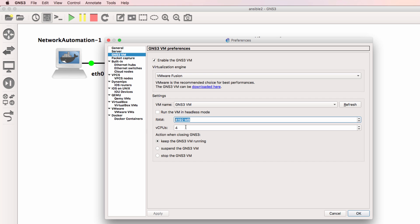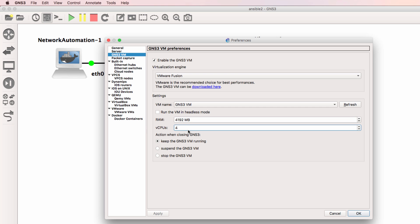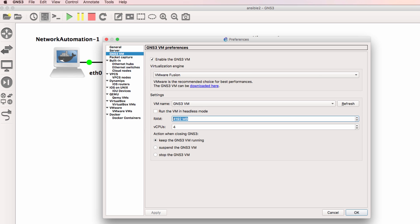Notice these options, RAM and Virtual CPUs. You can edit these values and change the amount of RAM and virtual CPUs allocated to your GNS3 VM. When I'm running very large topologies, I'll allocate more RAM and Virtual CPUs to my GNS3 VM.